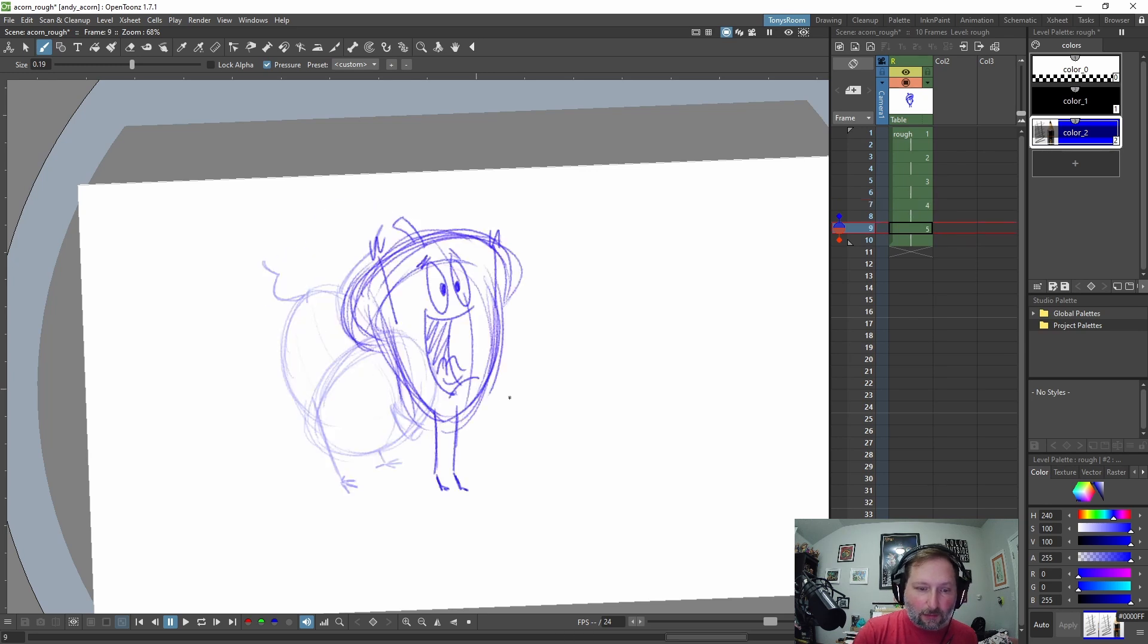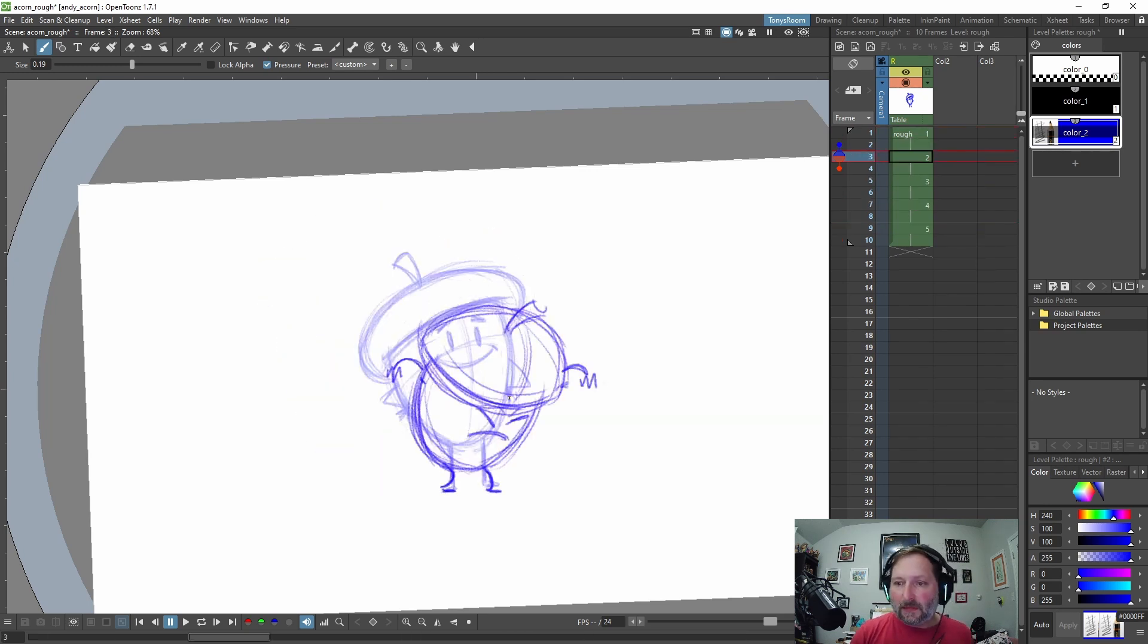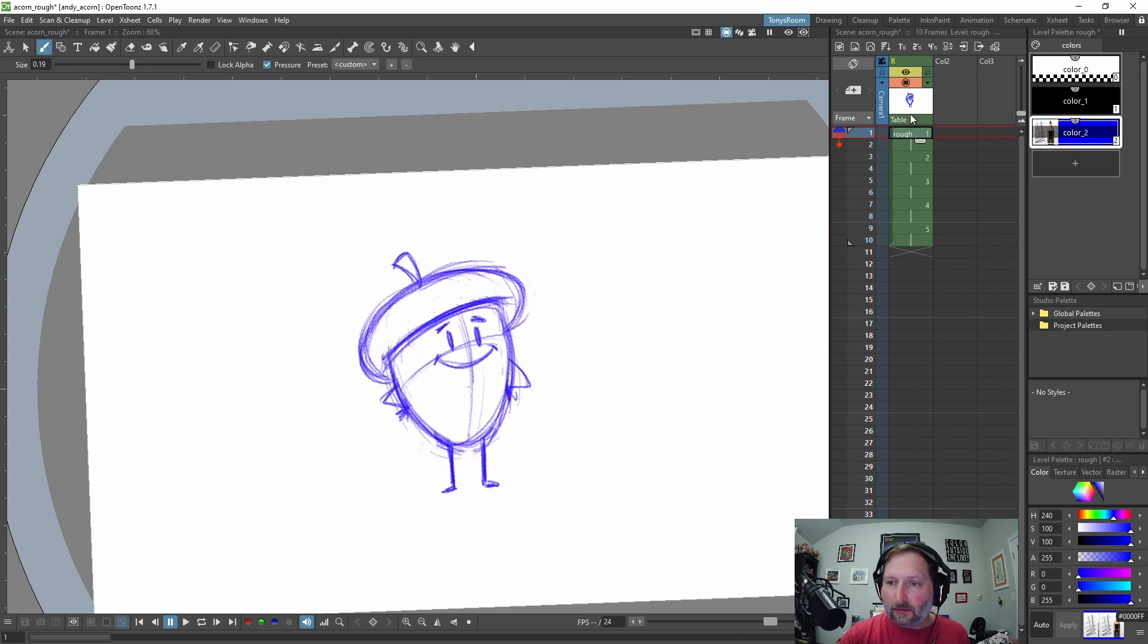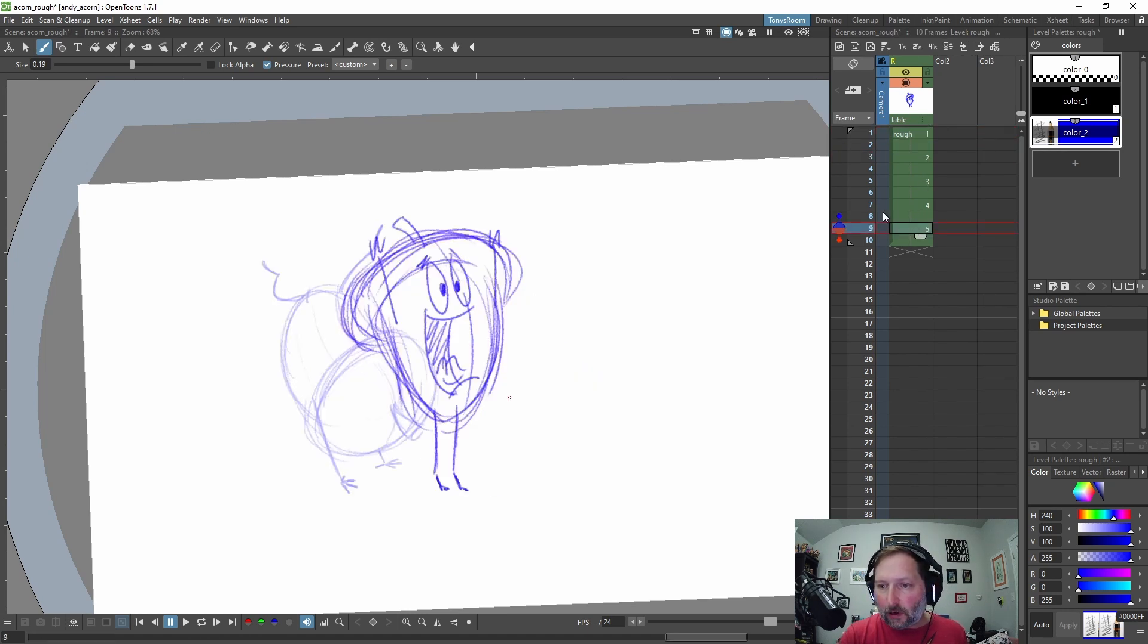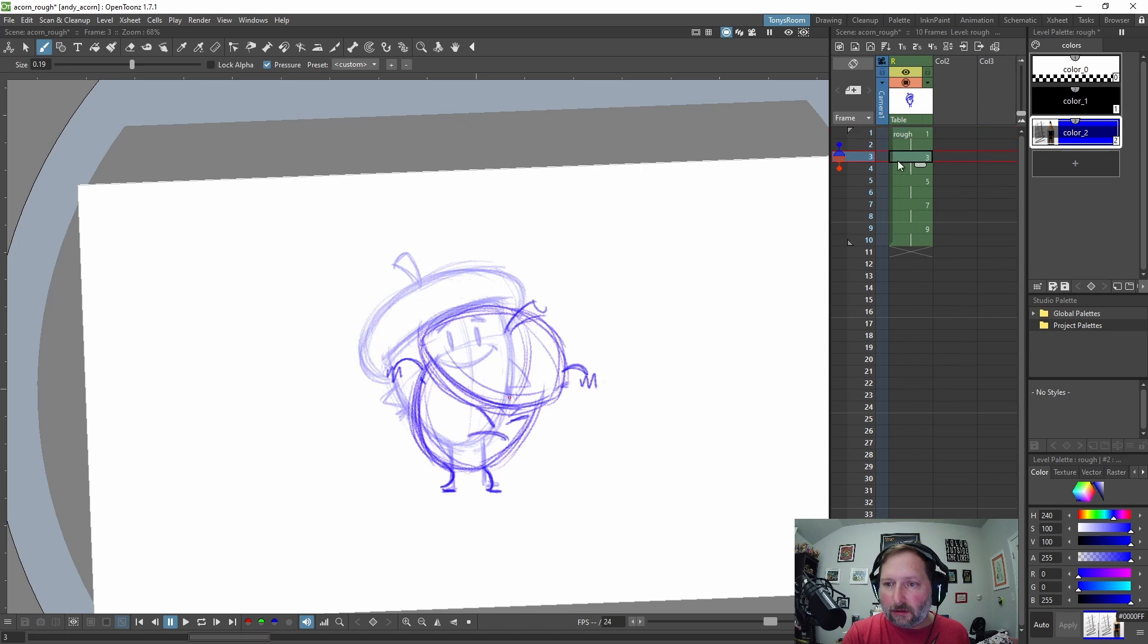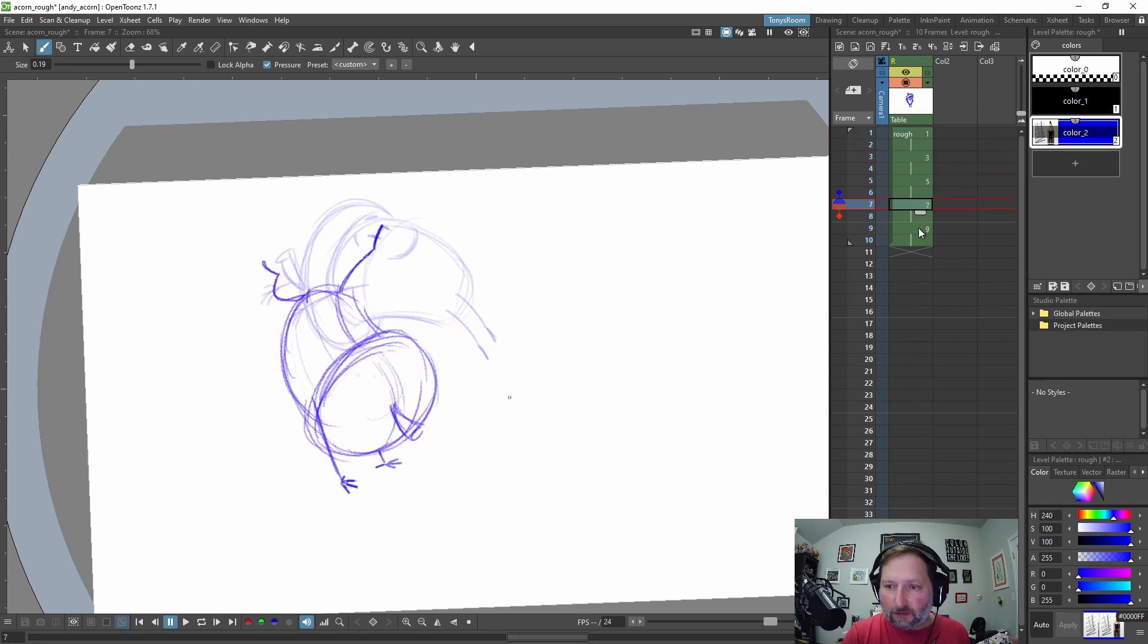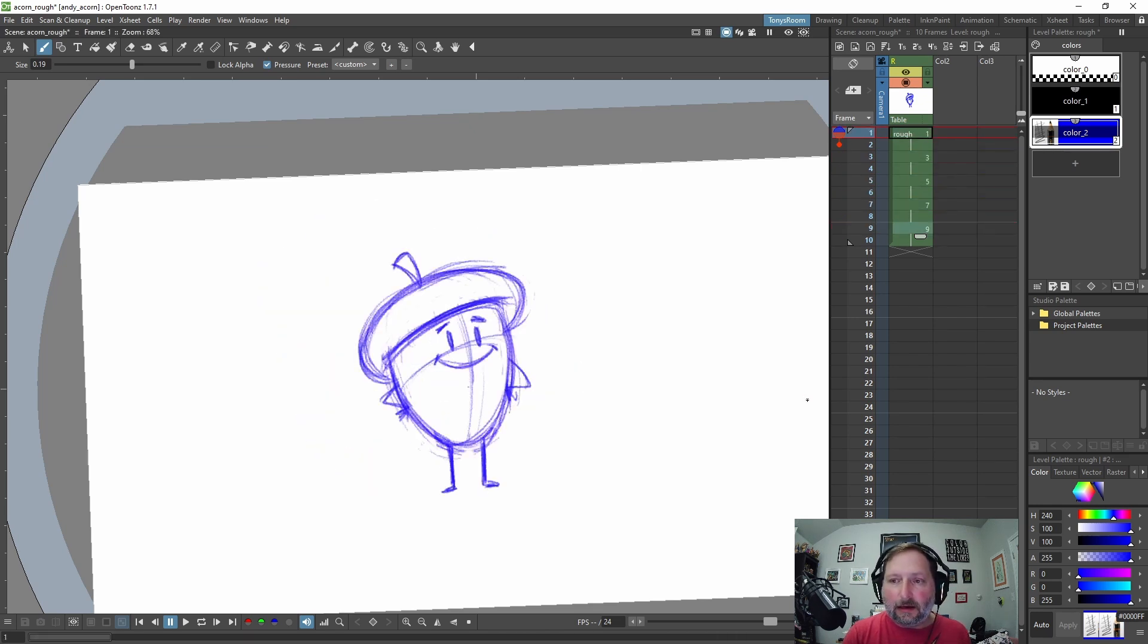He's like so excited. Okay. And so now see how our drawings are one, two, three, four, five. Well, I want them to match our frames. So I'm going to click this little edge over here and do auto renumber. So now one and one, three and three, five and five, seven and seven, nine and nine.